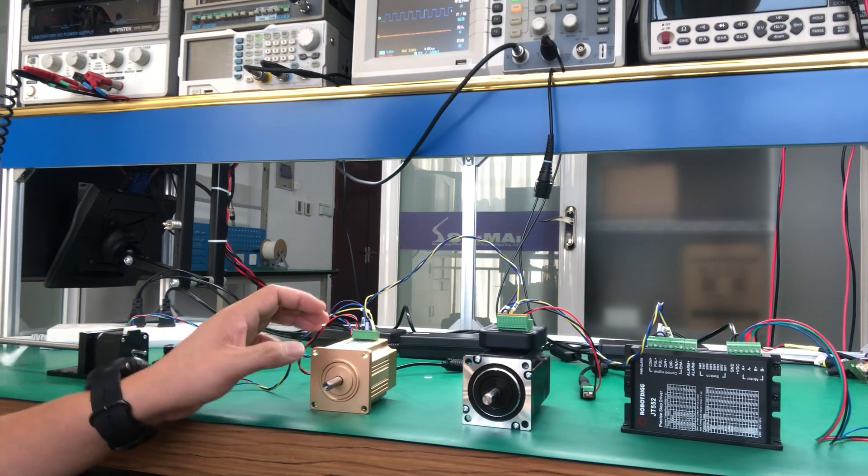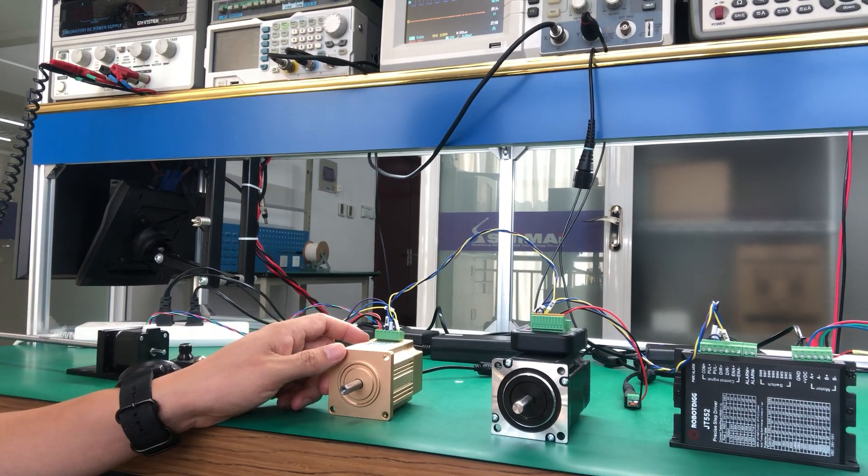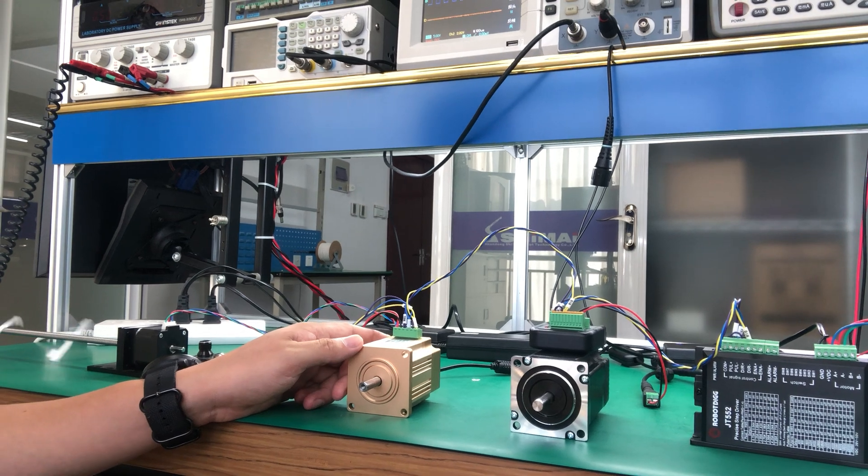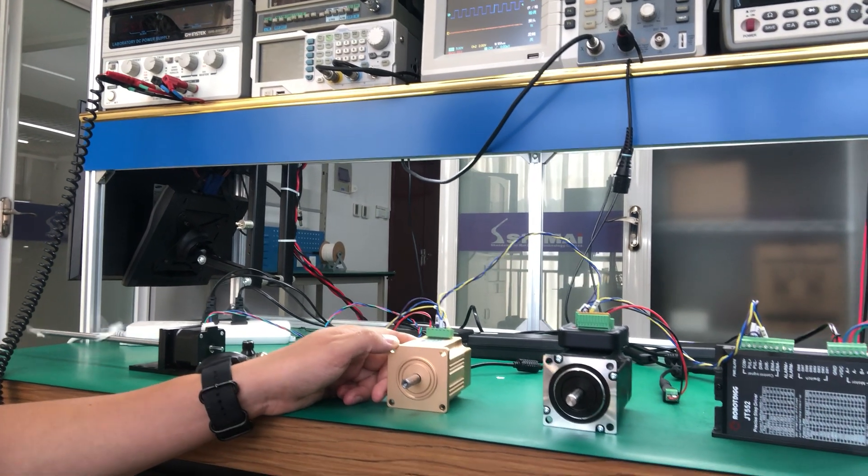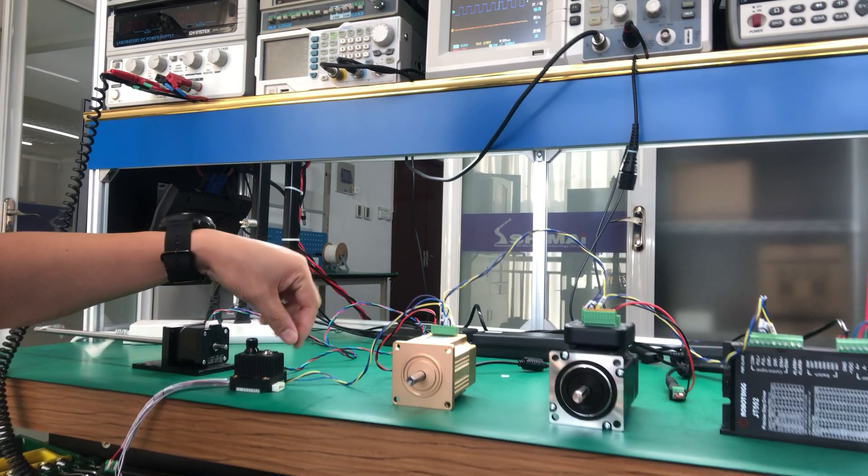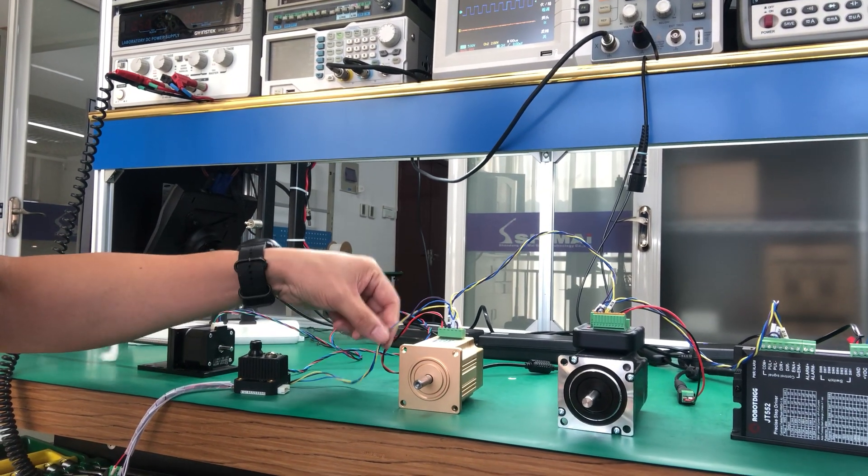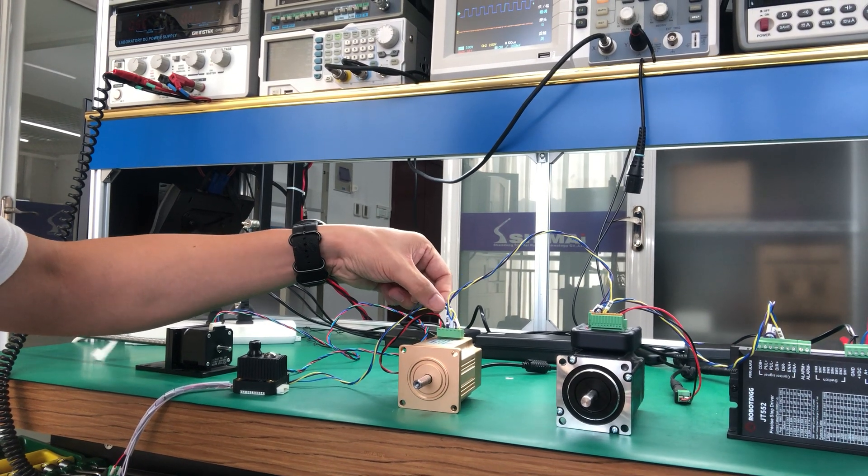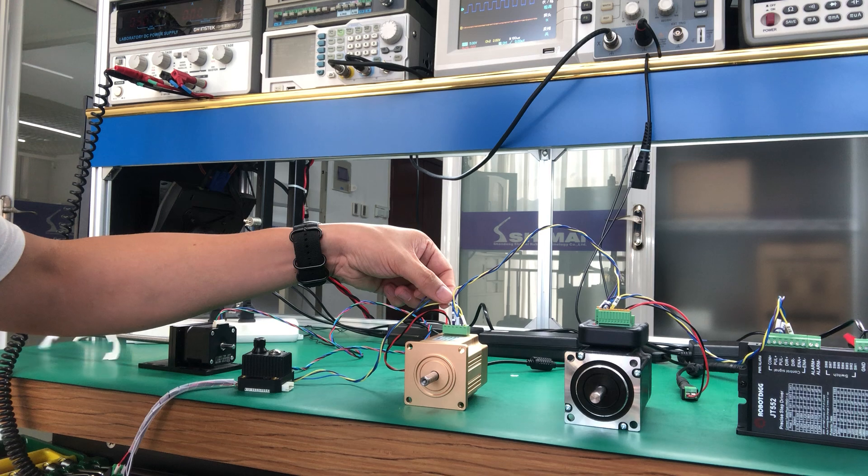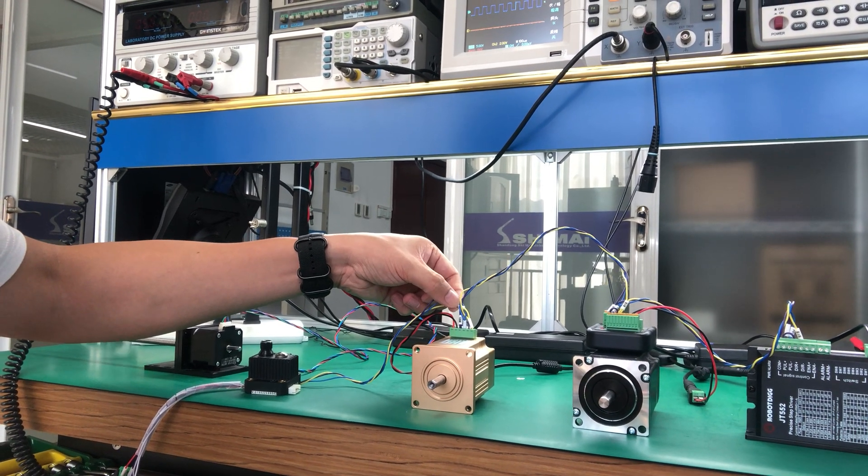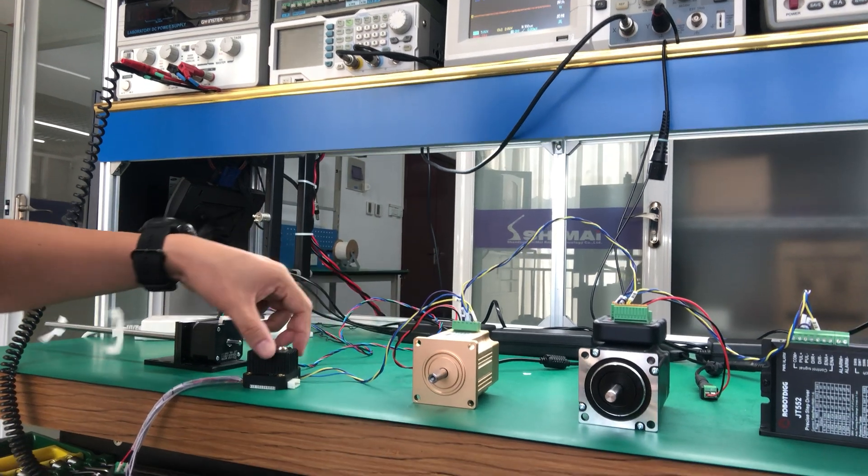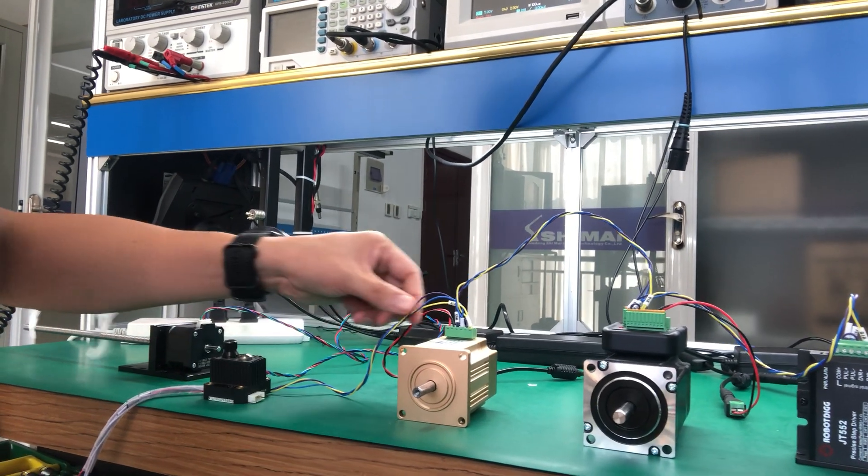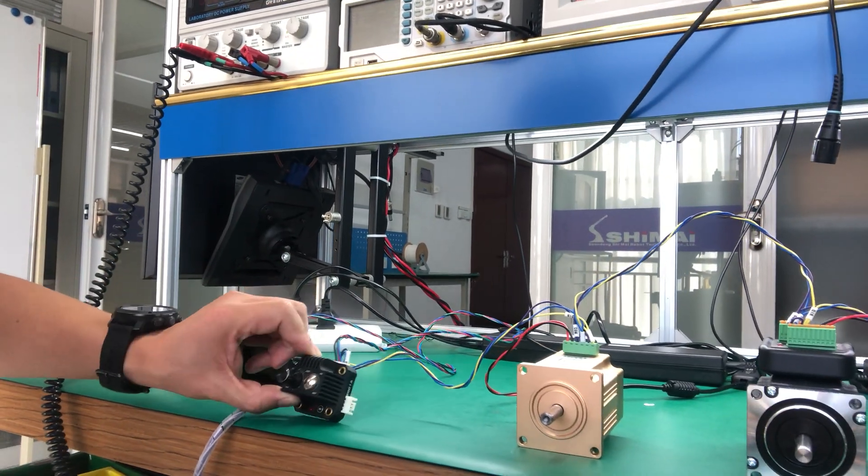Now this brushless servo motor has the driver on the back, on the back of this motor. And so we just connect the step or pulse, also the direction, DIR, wire to our step controller, this one.